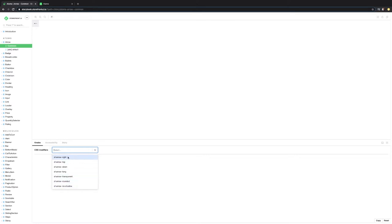There's one to the right, top, down, long, transparent, round, and no shadow.